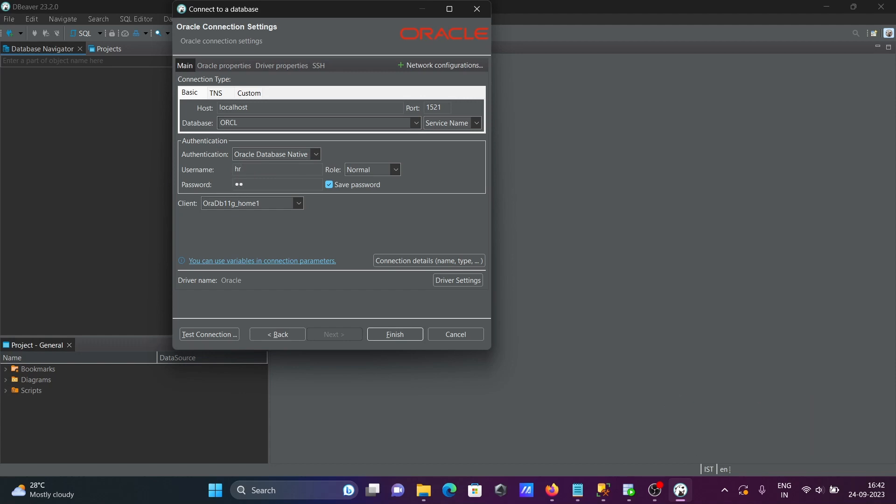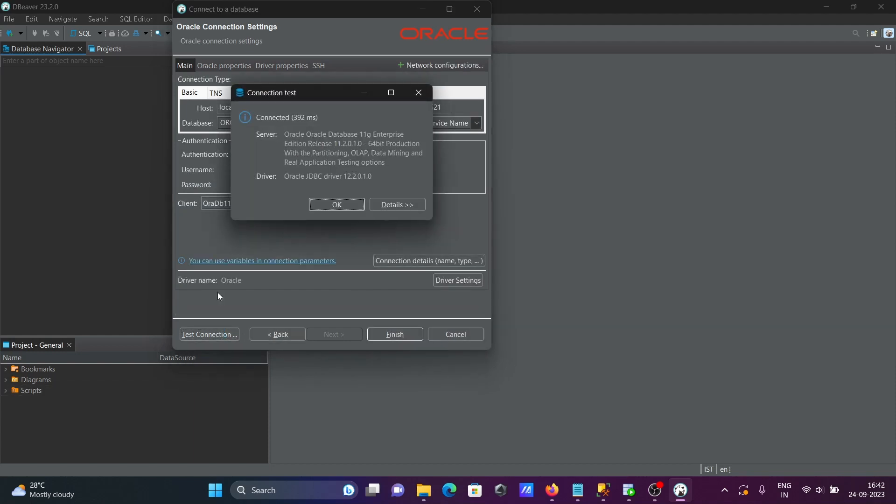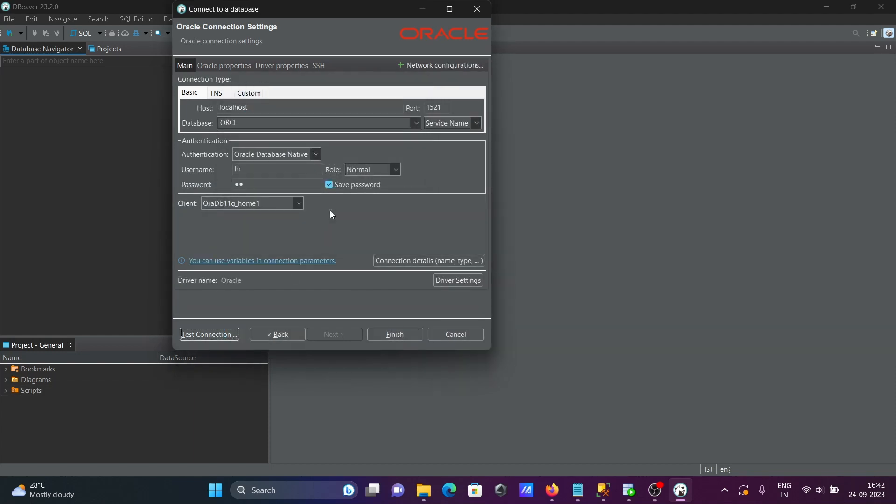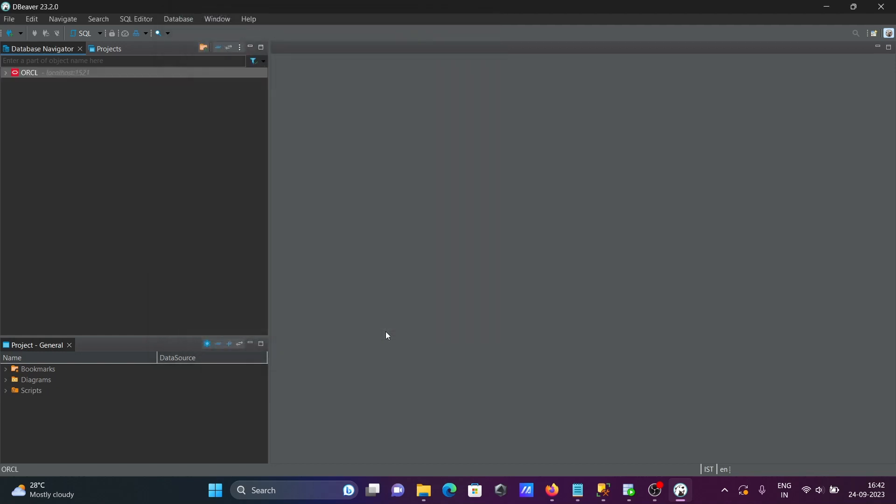Here HR client, it's automatically taken, no need to change. Service name, okay that's fine. After that, click on this test connection. So this is connected, click on finish.